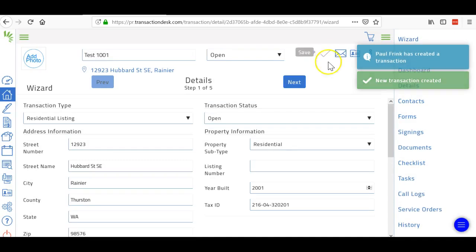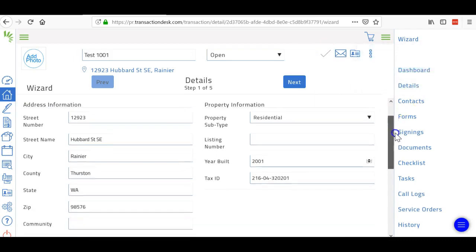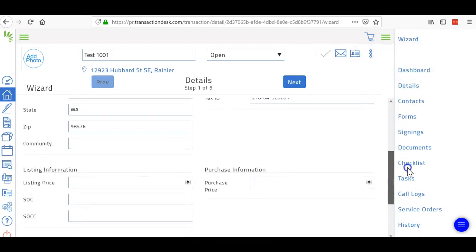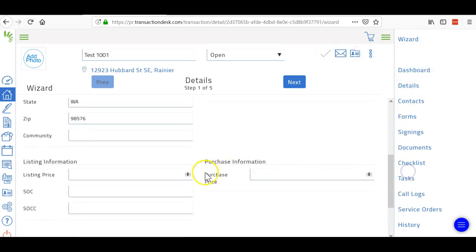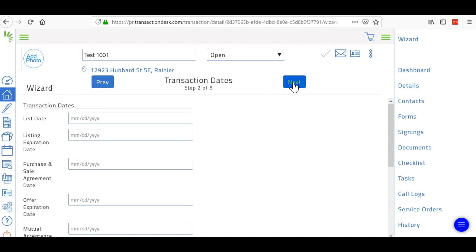Once it creates, you're going to go through each one of these steps. Let's say we want to list this property for a million, make it fun. And then the SOC is going to be the selling office commission, so whatever you're going to give the agent on the other side. Then click next.